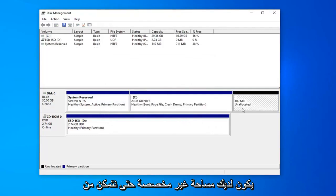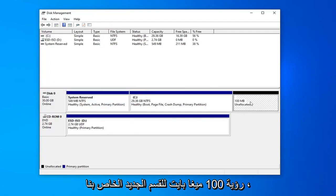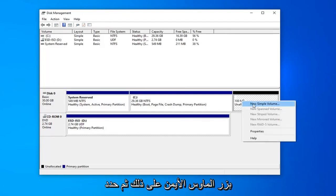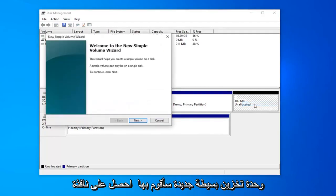And now you should have an unallocated space. We can see I created 100 megabytes for our new partition. We're going to go ahead and right click on that and then select new simple volume.